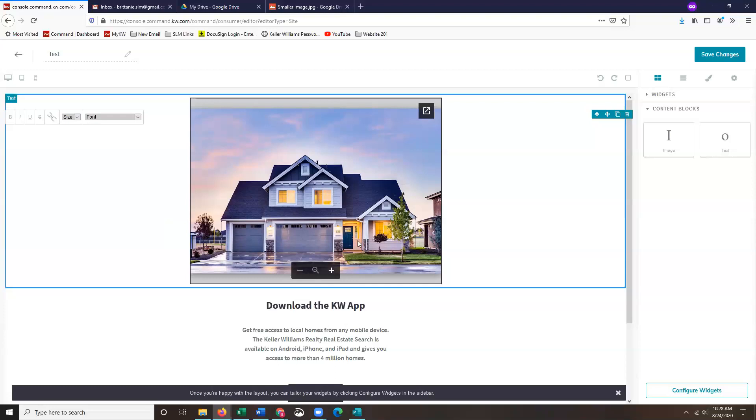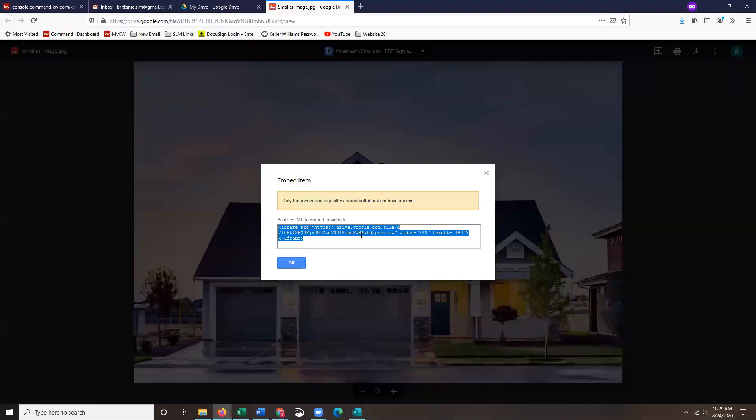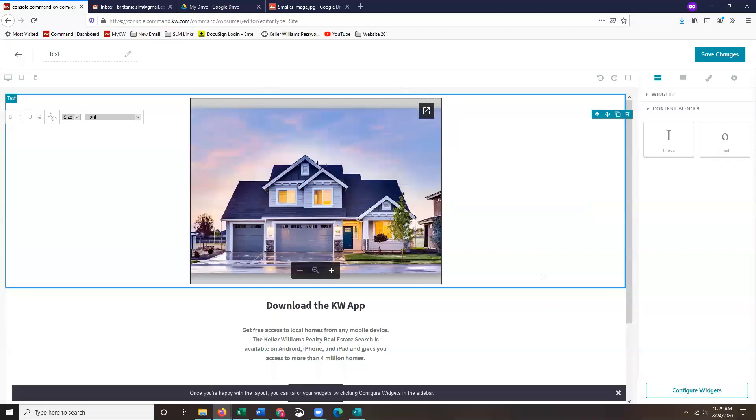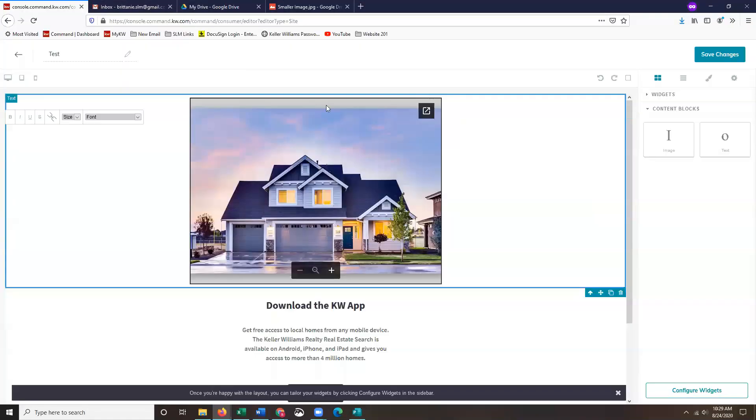If you guys have larger images or smaller images that you're trying to add, you can adjust the code. However, it's my recommendation that you do adjust the code either in a Word document or really anywhere that you can paste text, because if you paste it incorrectly in here, it won't let you backspace. In other words, you would need to just completely remove this and then restart all over again. For example, my width is set at 640, my height is set at 480. If you guys want that to be 100%, you can adjust that, but I recommend you copy this code into like a Word document, edit that code, and then paste it into Command after the fact.